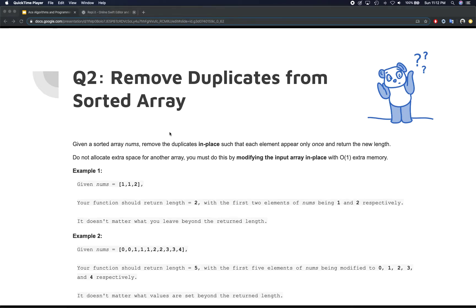In this video, we're going to be talking about another question: removing duplicates from a sorted array. This is a very interesting question. I'm going to warn you, it's going to be a little bit complex, but please follow along and repeat as many times as it takes to understand. Once you take an attempt and look at the solution, review it multiple times to understand it properly. With that said, let's take a look at what the question is.